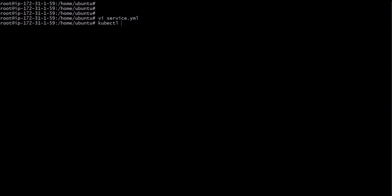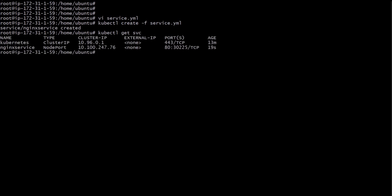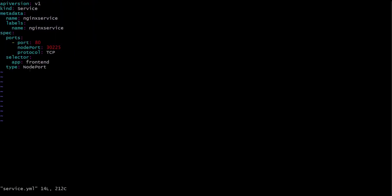Let's save this file and execute the service using: kubectl create -f service.yml. Once we execute, the nginx service is created. To see the service, we use the command kubectl get svc. We can see the nginx service is listed. The service is acquiring pods by the label — the label name is 'frontend', so whatever pods have the label 'frontend' will be grouped by this service.